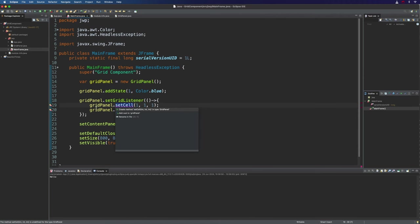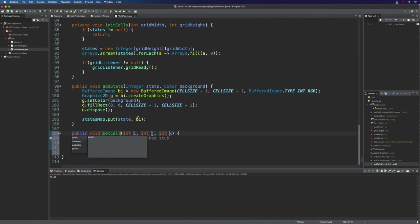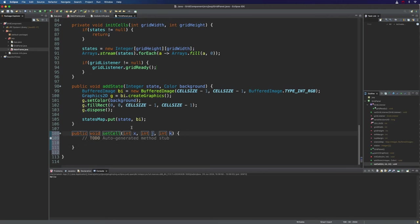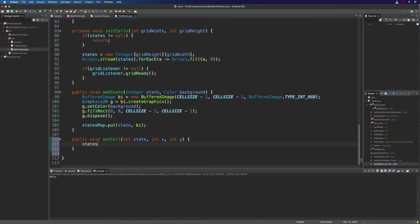Now we need to implement this method. So I'm going to click this and go to create method setCell. So the first argument here is actually going to be the state. So let's put state here. And then we'll have x and y. And what we need to do is states, that 2D states array. And because it's in row column order, we need y first and then x, which I've always found confusing. But that's how it's working here. And then we're going to put state right there.